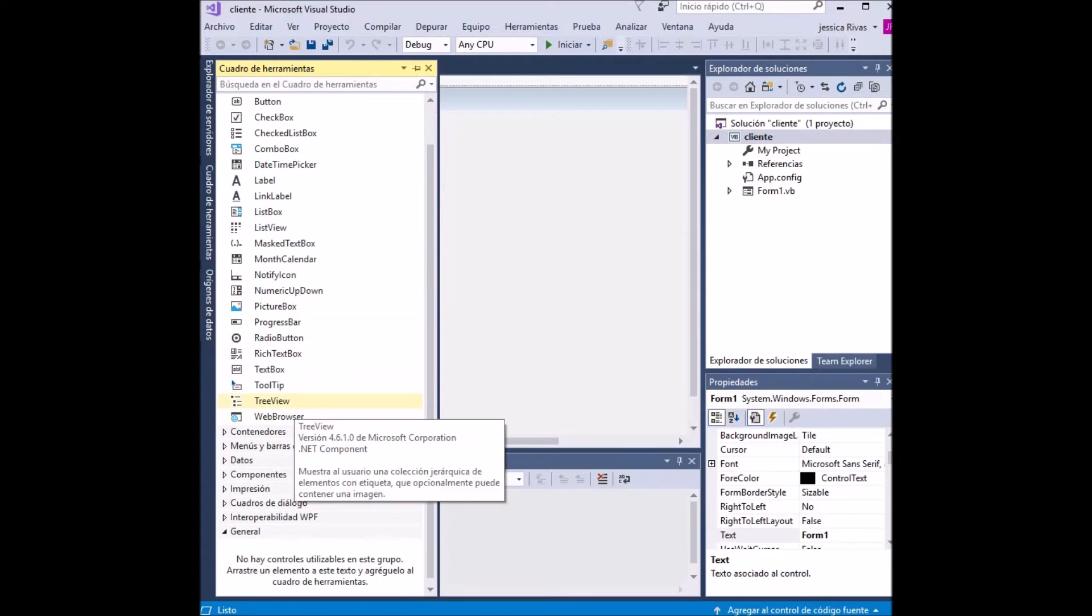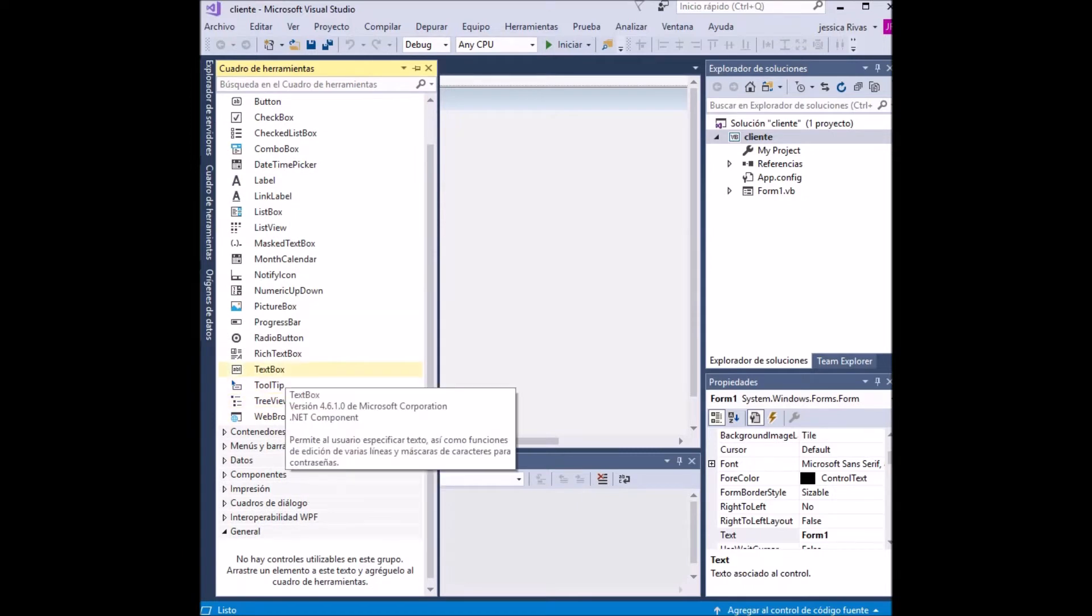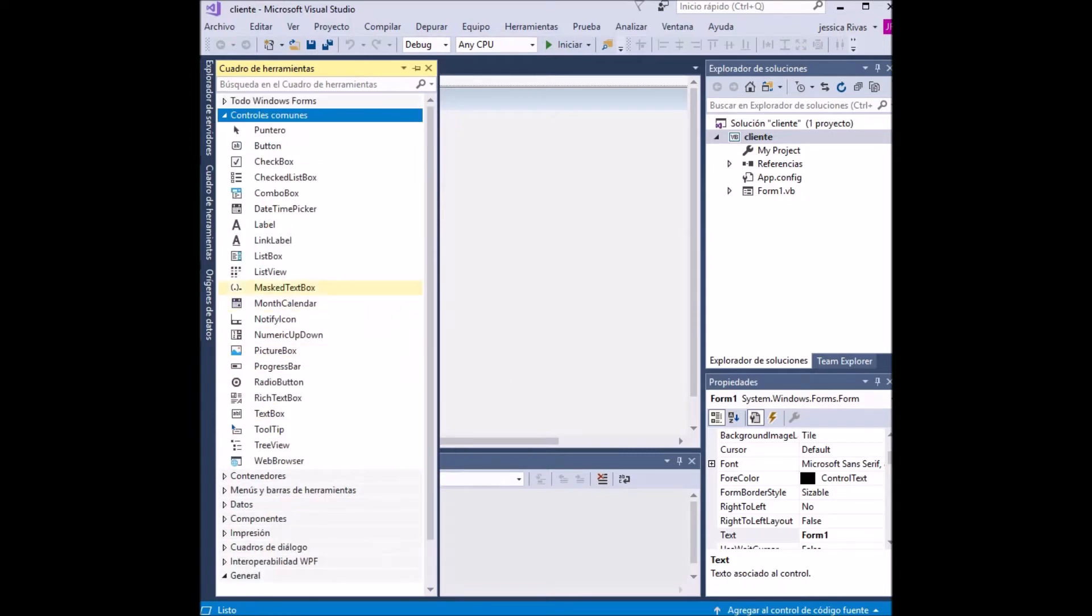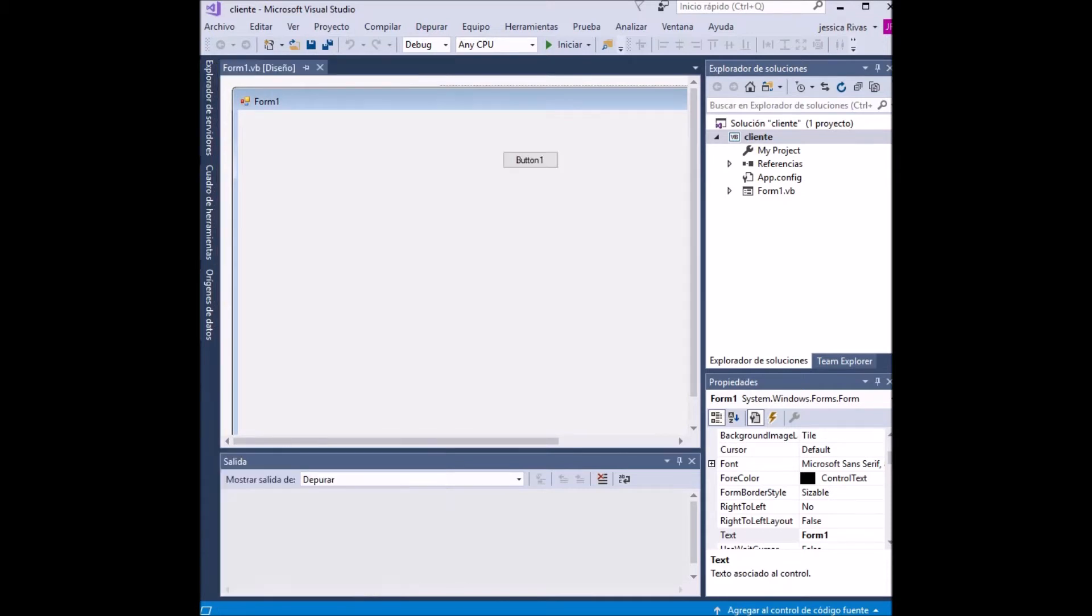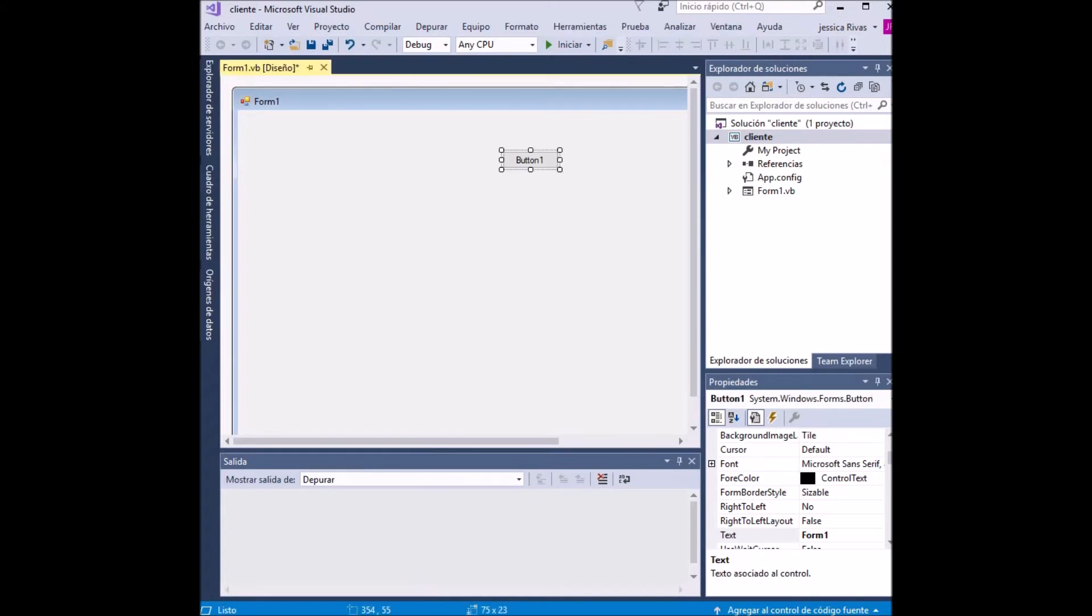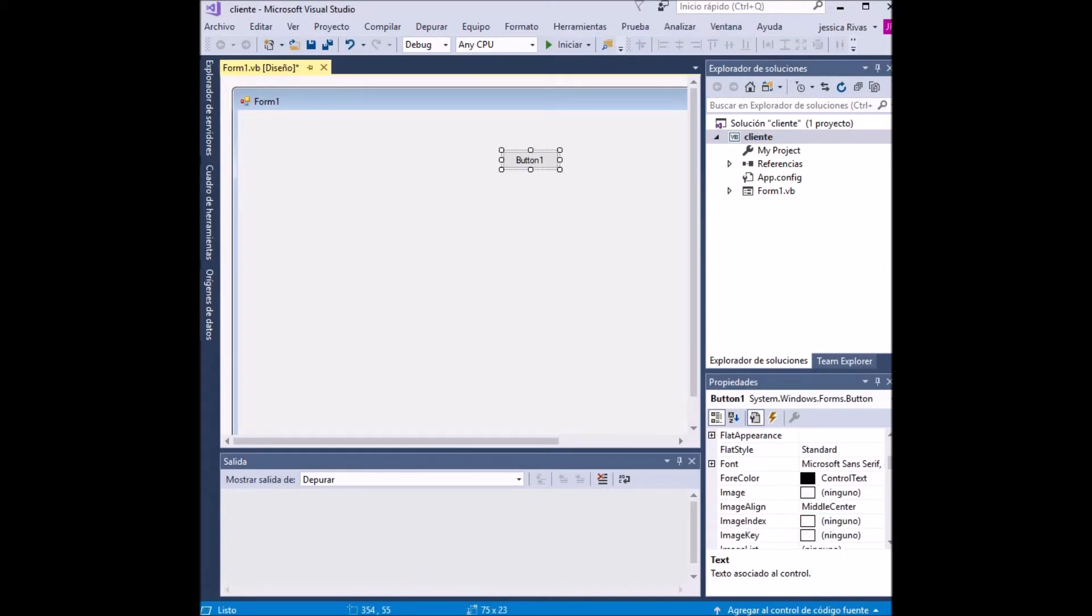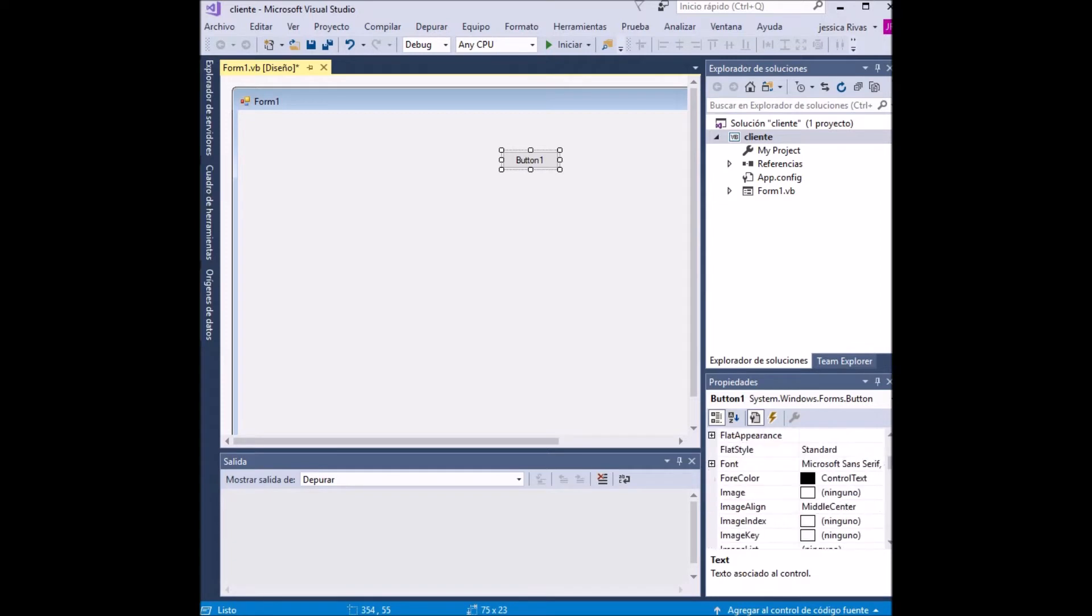In properties we look for the text option. We erase the previous name and write the new name. In this case it will be 'Connect'. Now we adapt the position where we want it.